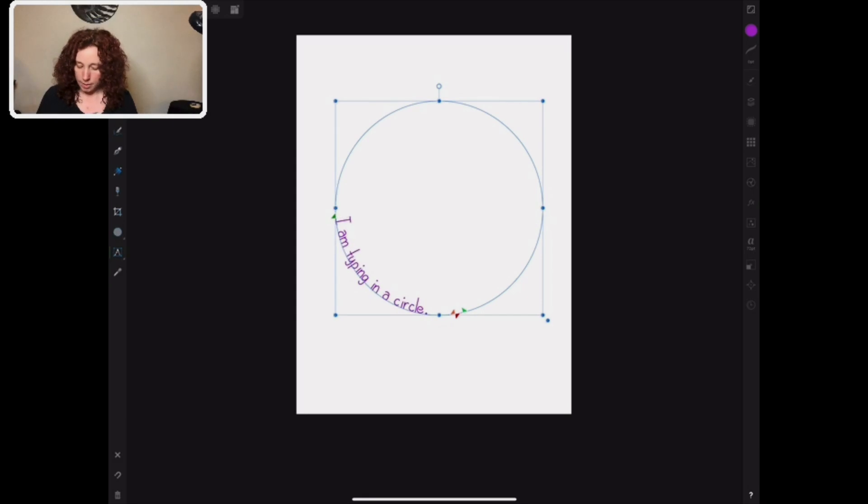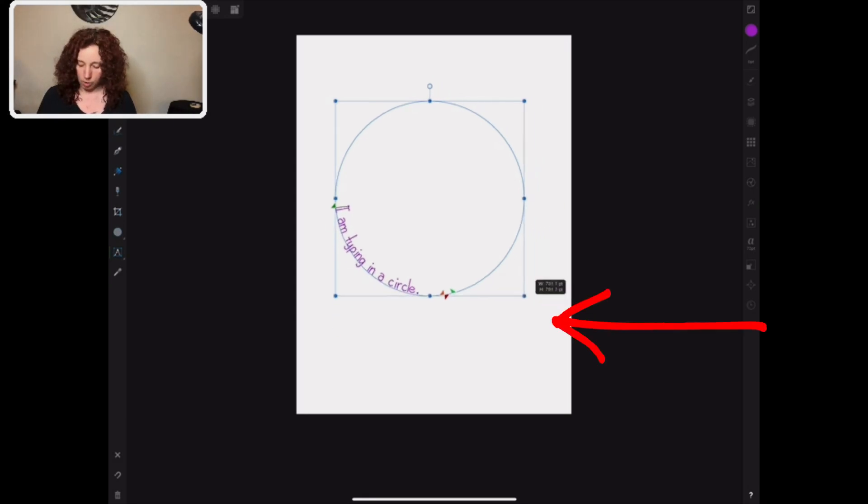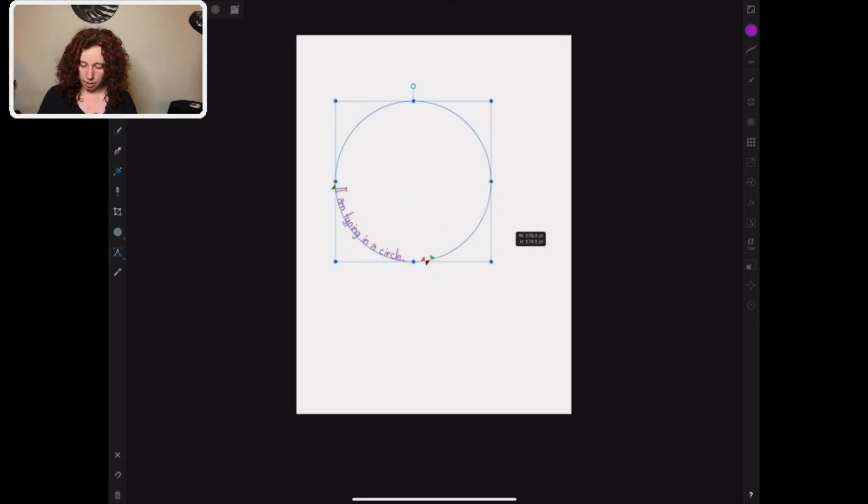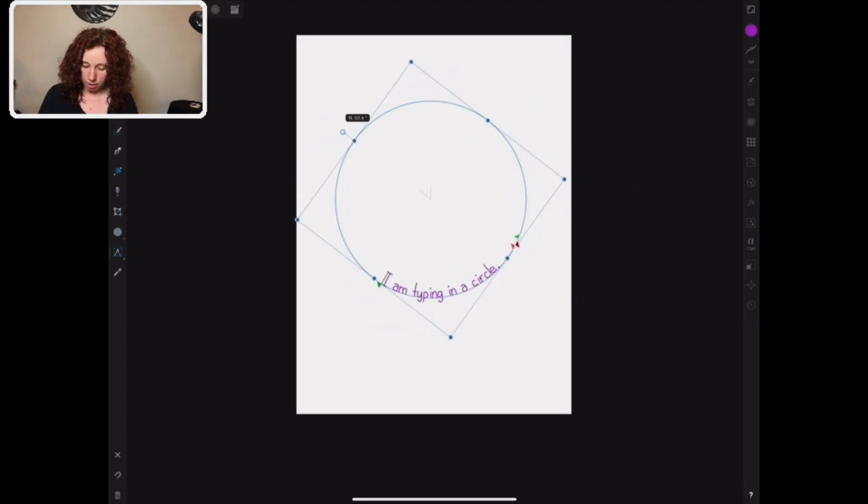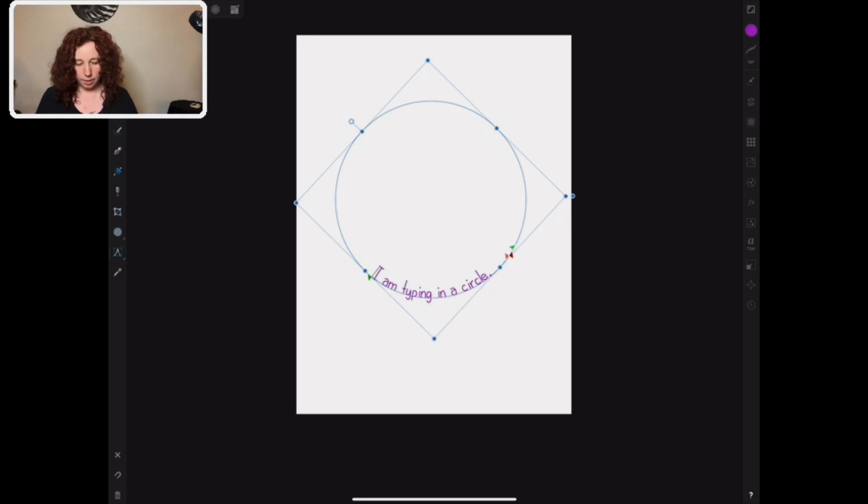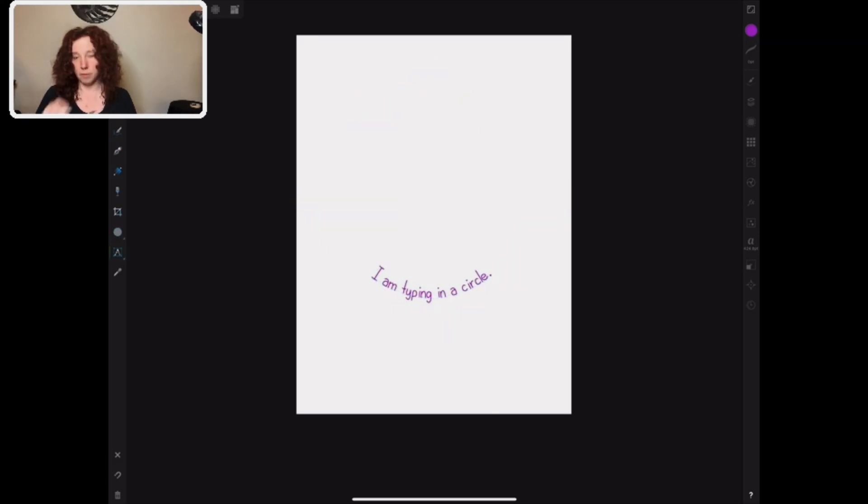So you can adjust the size of your circle with this bottom one here. And then you can also rotate using this one here. And now we have a circular piece of text.